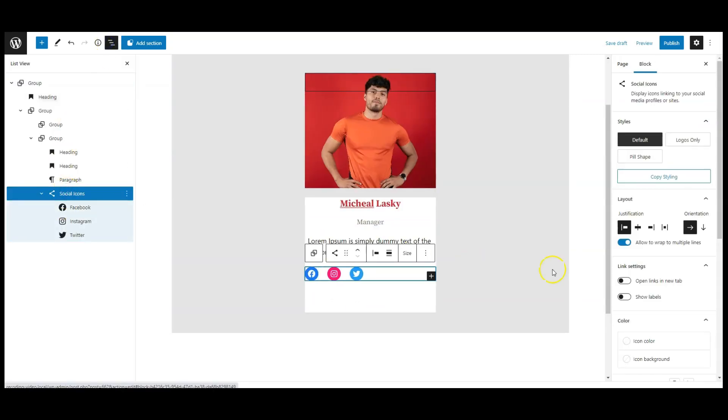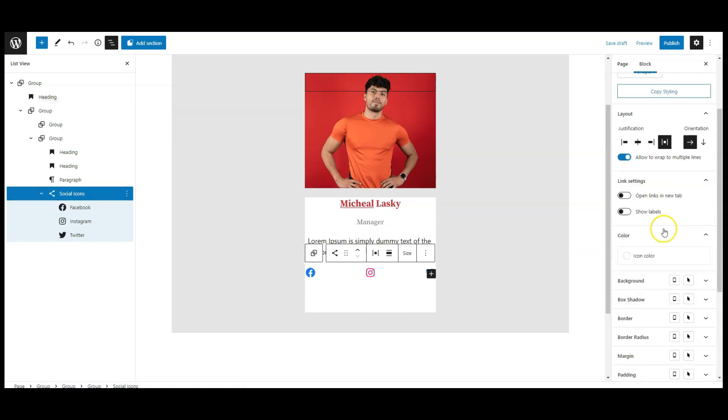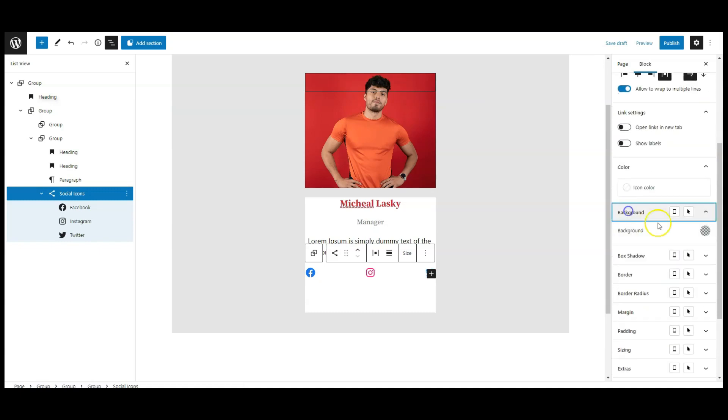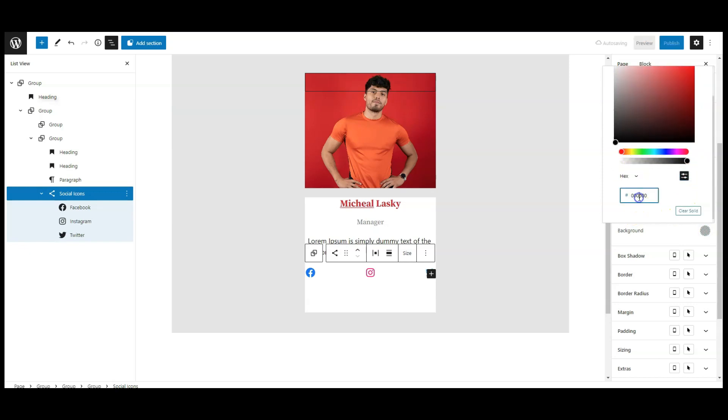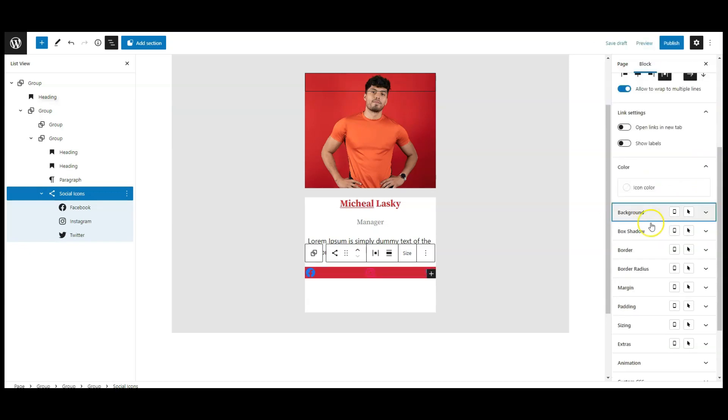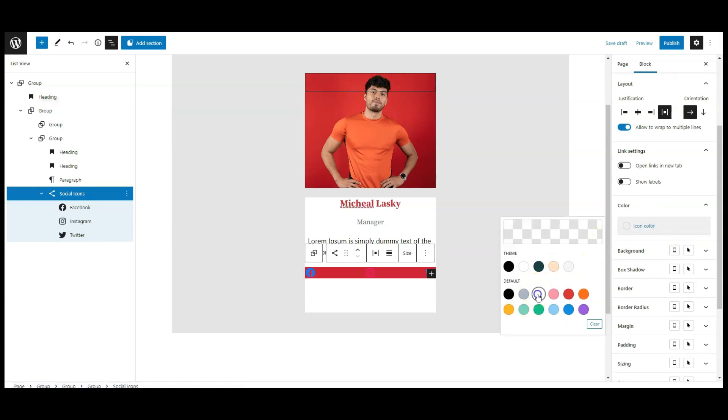Now select the social icons from list view, change the alignment to space between, and change the style to logos only. Then go to background, change the background color to red, then icon color change to white.